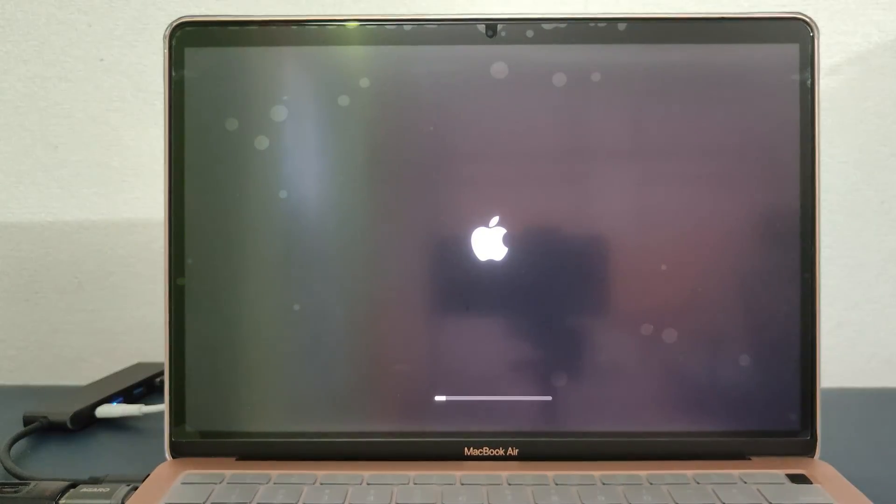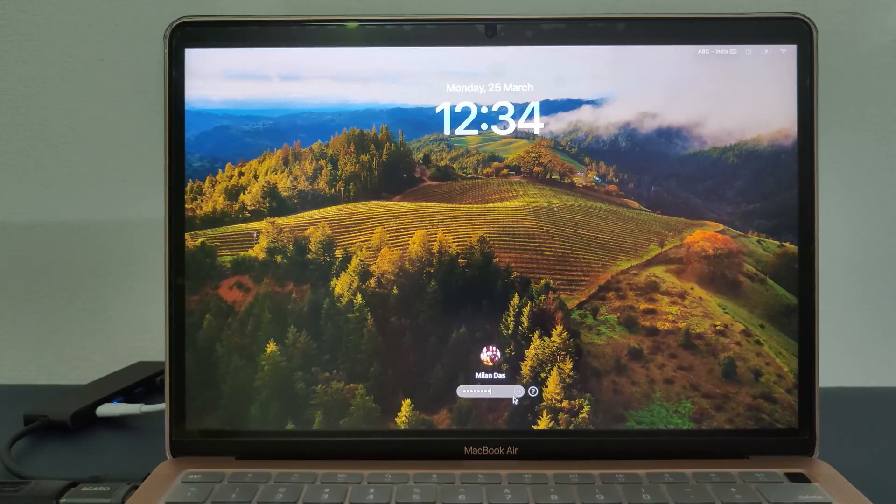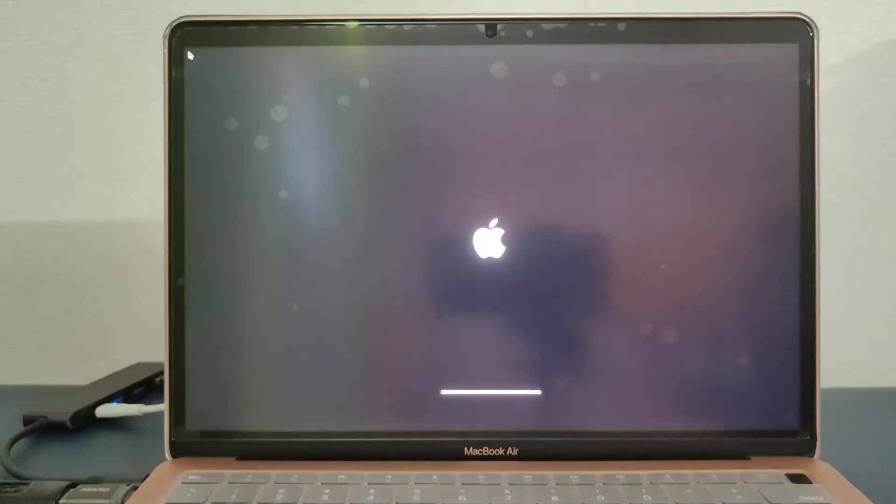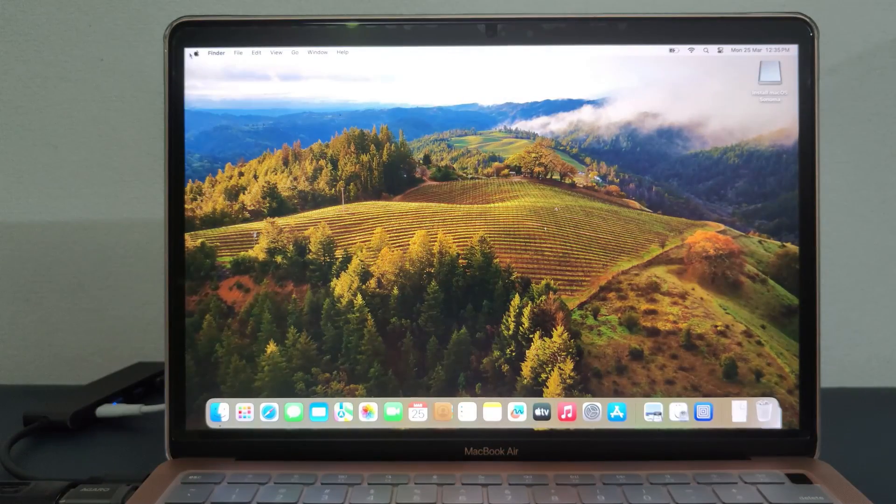So guys, you have learned how to create a Mac bootable USB on Windows. Hope this video helps you out.